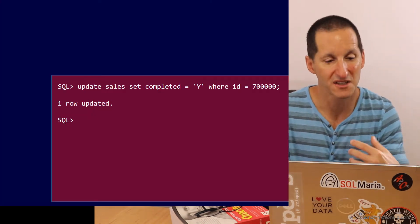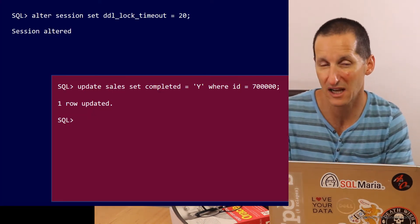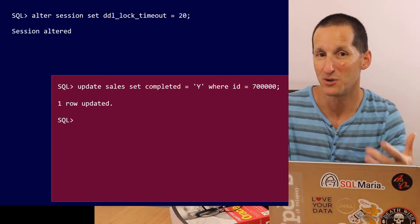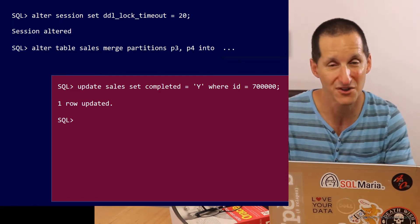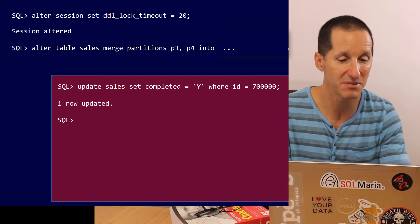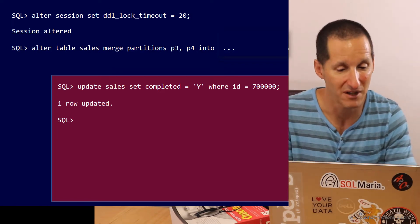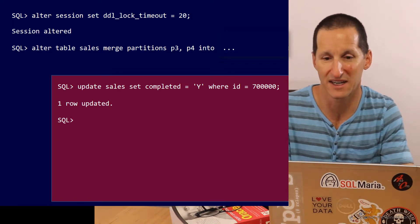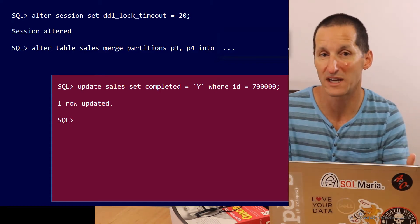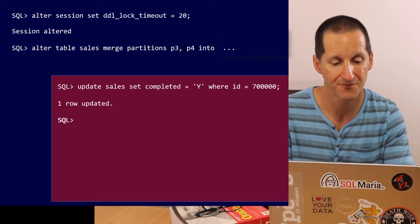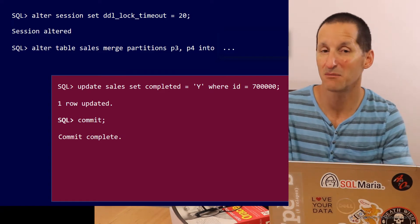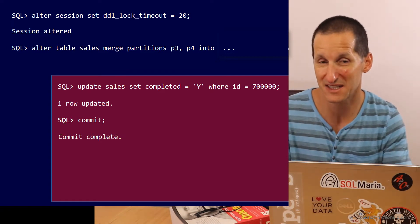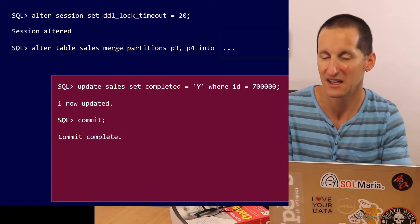Now you might be thinking, that's okay. What I'll do is I'll just do alter session set ddl lock timeout so I can let my merge partition command wait until all the transactions that are outstanding have been completed. So now I set my alter table sales merge partitions running and it doesn't fail. It just sits and waits. It's going to wait to try get a quiet period. So I commit my transaction and my merge partition command has now started.